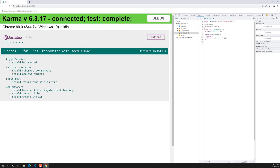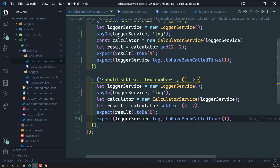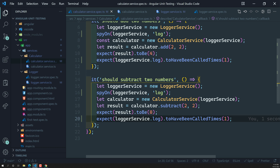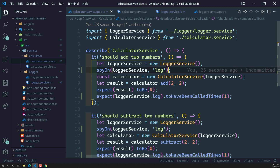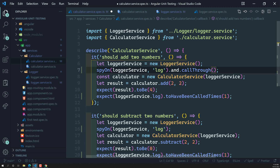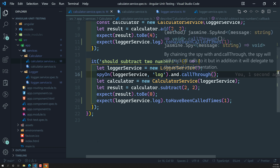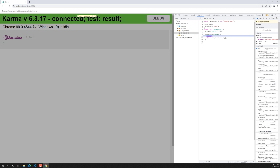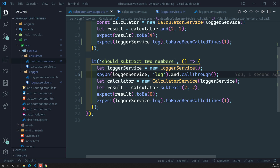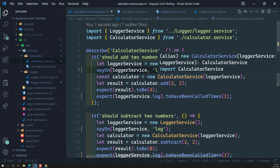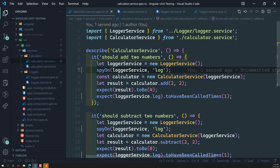Now the debugger has not been hit at all. Why? Because we are spying on this logger service log. Whenever Jasmine spyOn is applied, it will not call the original log method — it will stop that call. If you do want to call the original method but still track whether it was called, you can use .and.callThrough(). With callThrough, it will both spy on the log method and execute it — so the debugger would be hit again for add and subtract. But for now, we don't want to call the original method, so we keep spy on without callThrough.